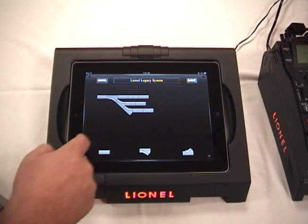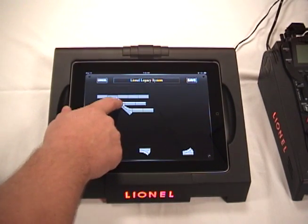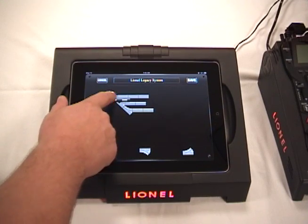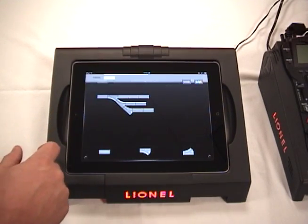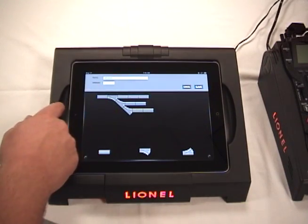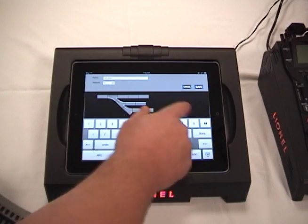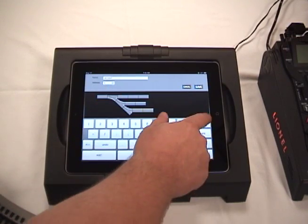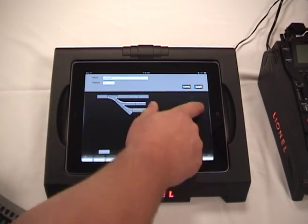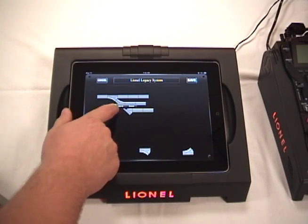In order to set the address of the switch, it's very easy. You hold your finger on it and a small menu will pop up. Select Set ID. Up at the top it shows you an area where you can name the switch and set the address. Simply touch where the address is, enter a number, hit Done and Save.